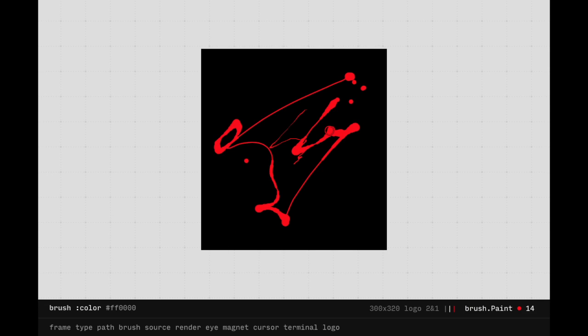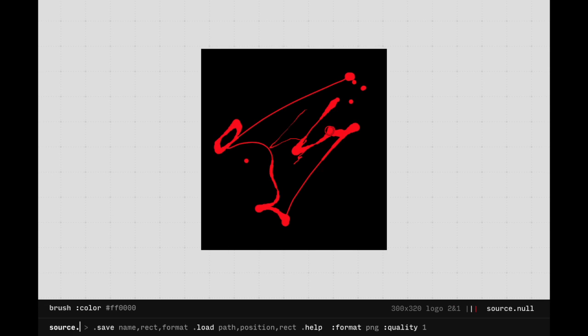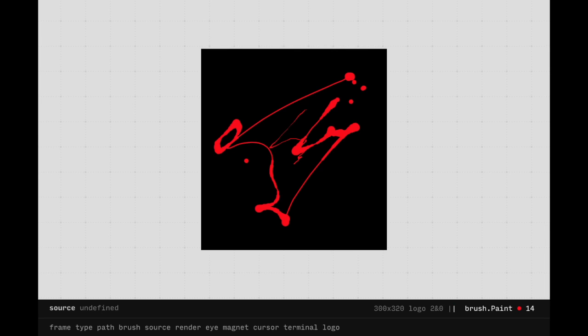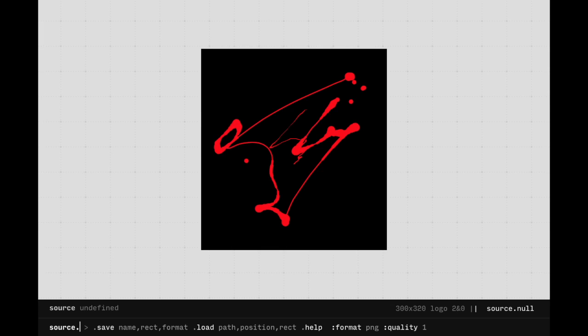Typing Source.help will display all available modules, methods, settings, and mouse modes. Typing Source.save will flatten the canvas and create a file that can be copied and saved.